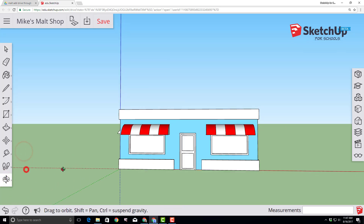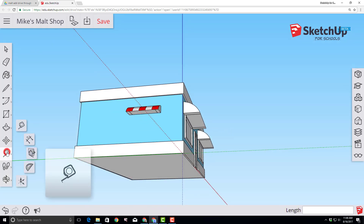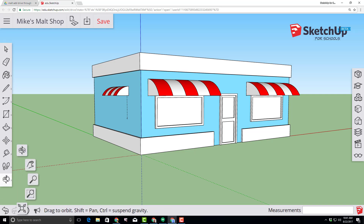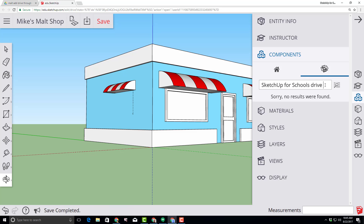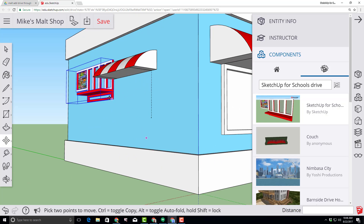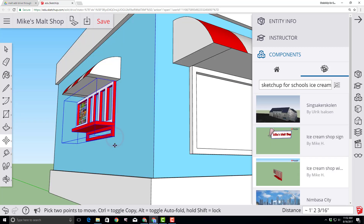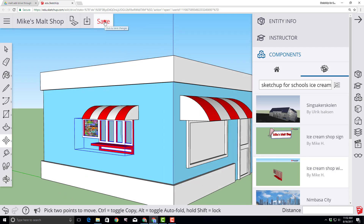Grab the orbit tool and rotate around so you can see the left side of our building and the underside of our awning. Switch to the tape measure tool, click on the line under the awning, and make a 3-foot line along the blue axis. Orbit so we're looking a little more from the side, then click on the components tool. Type SketchUp for Schools drive and press Enter — you'll get the SketchUp drive-through window. Click it, bring it out on the face, and click to set it down. Grab the corner by zooming in, then snap it to that guide point. Notice it tells you you've reached the guide point. Scroll back out, pat yourself on the back, and click Save.